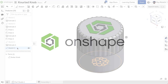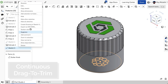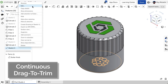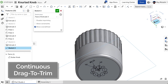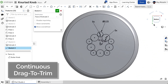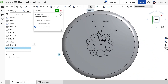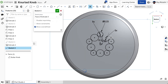While trimming sketches is often unnecessary in Onshape, it can make downstream operations more efficient. With this release, you can now trim more easily using a continuous or drag-to-trim. Activating the Trim tool, simply click and drag to trim any touched sketch entities back to their nearest point of intersection.